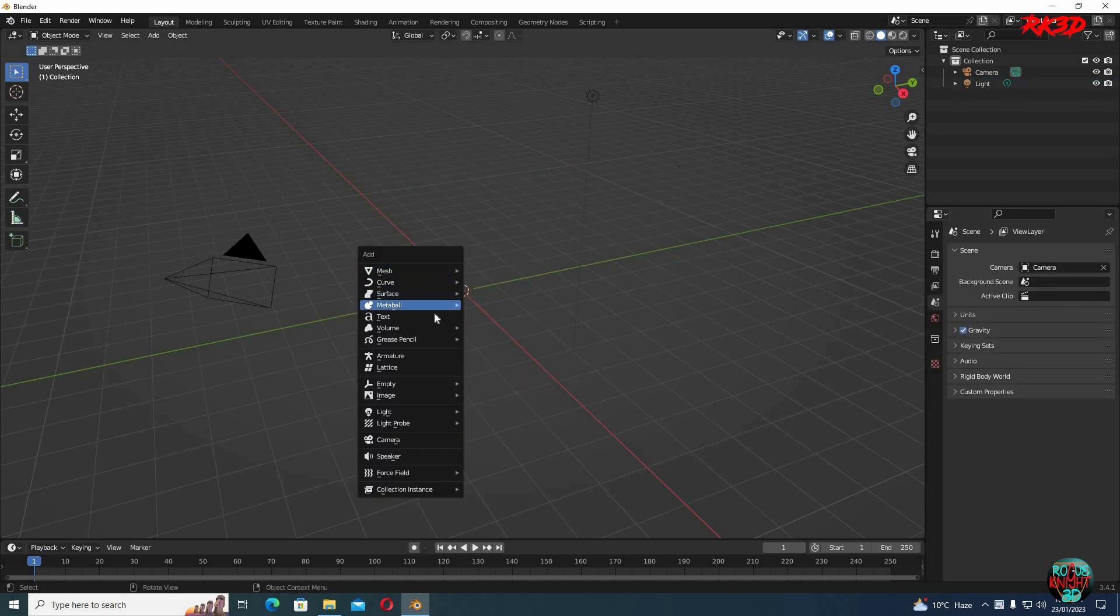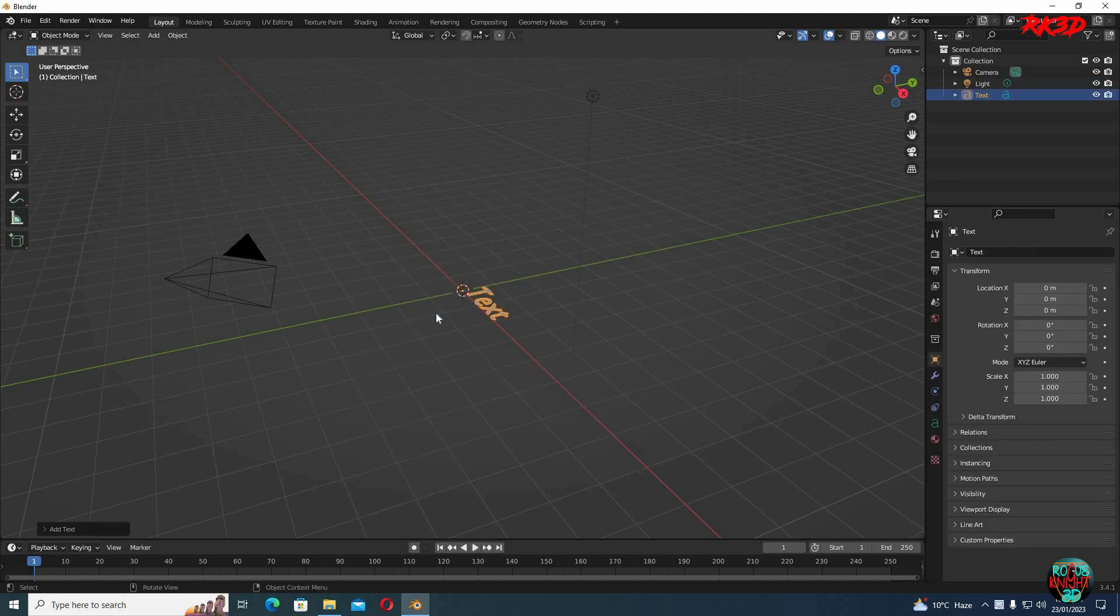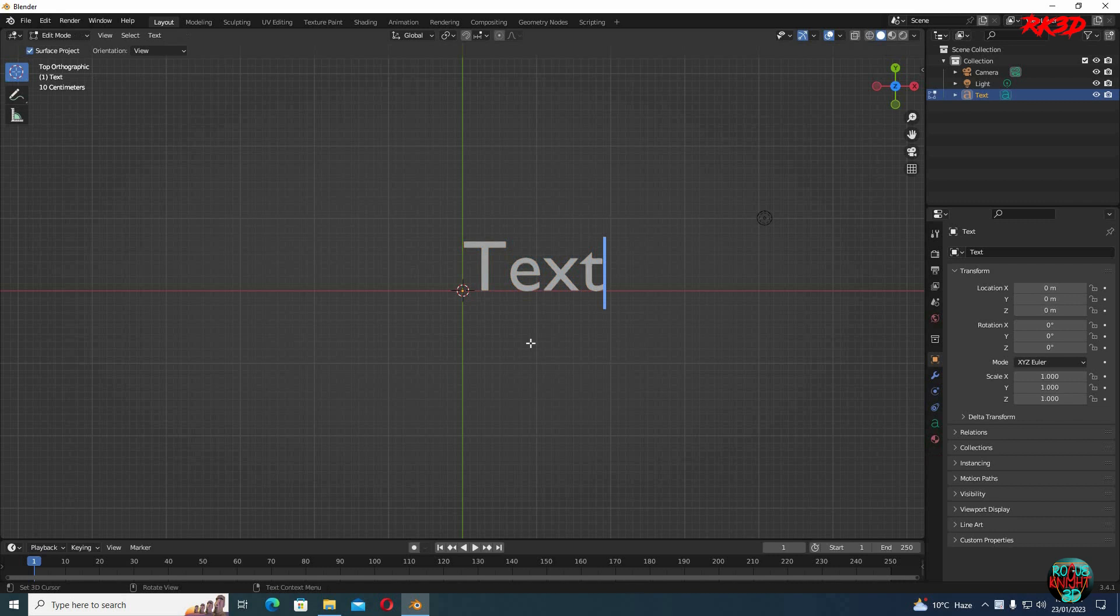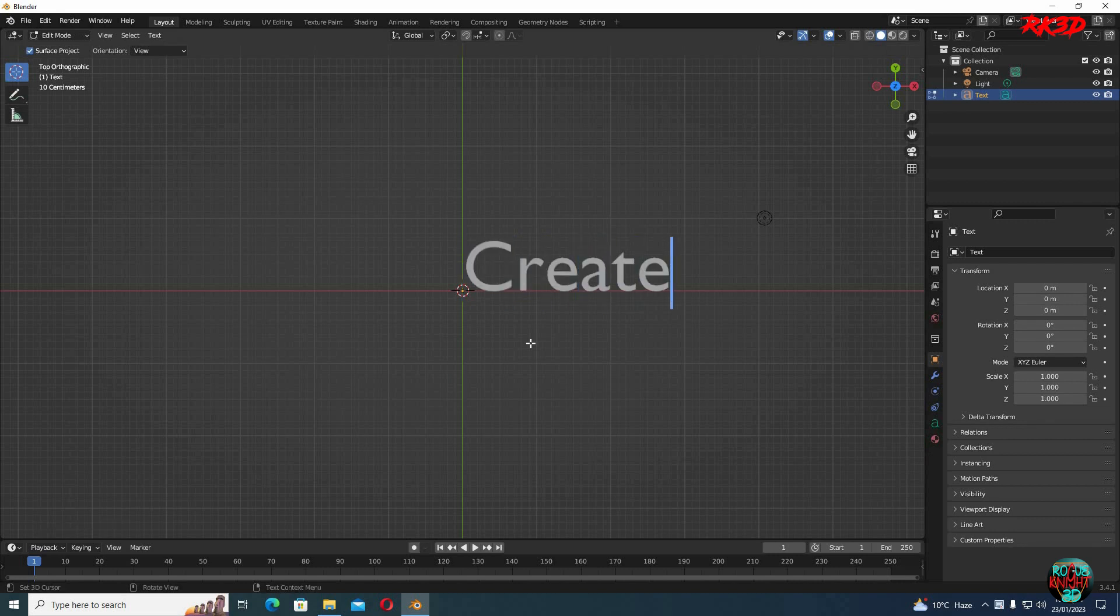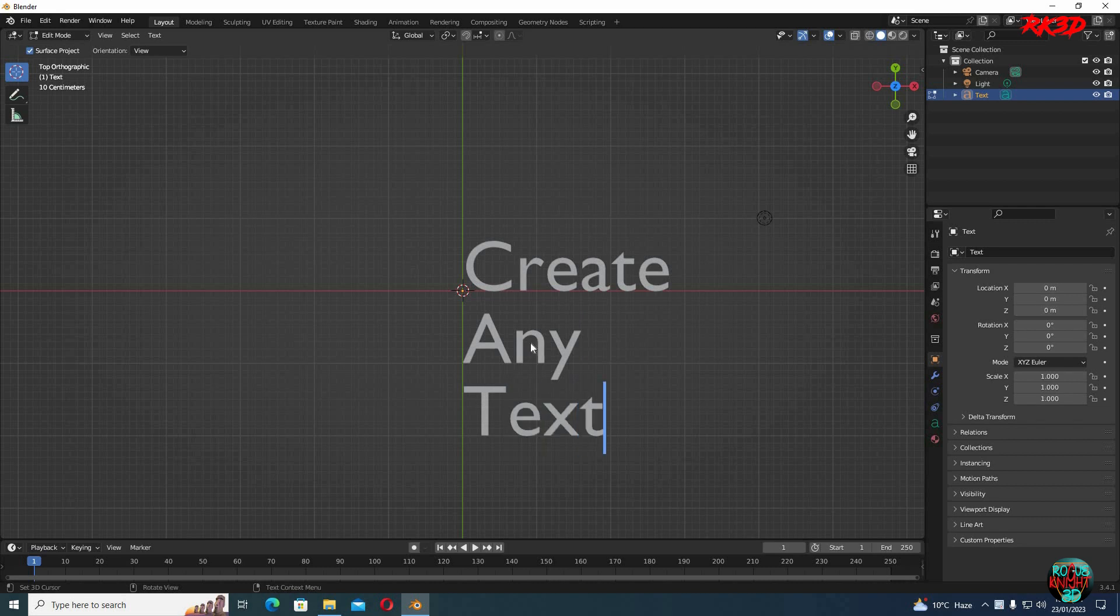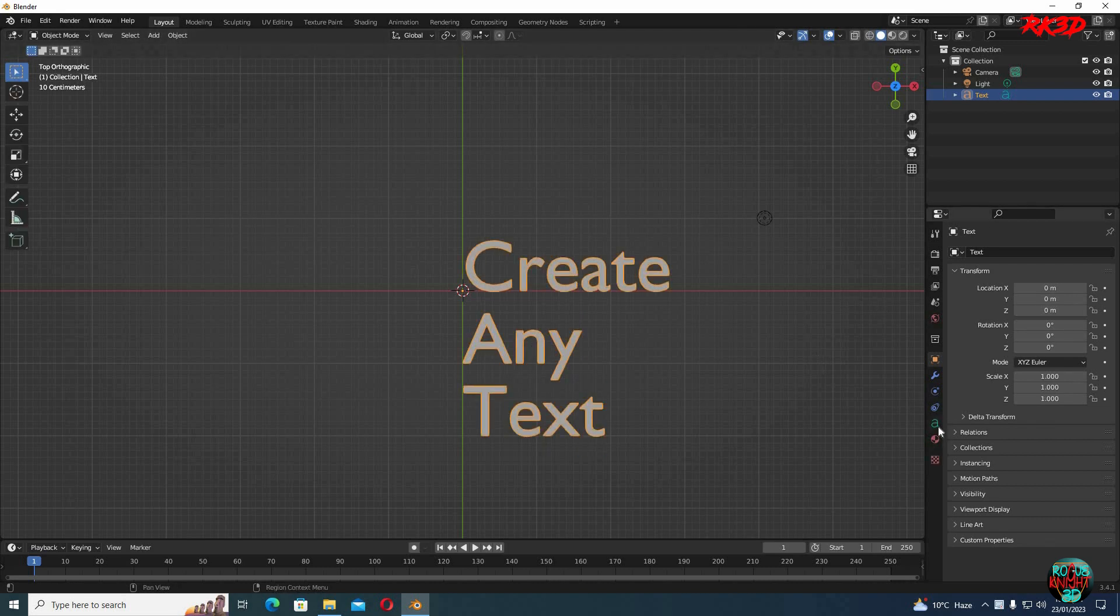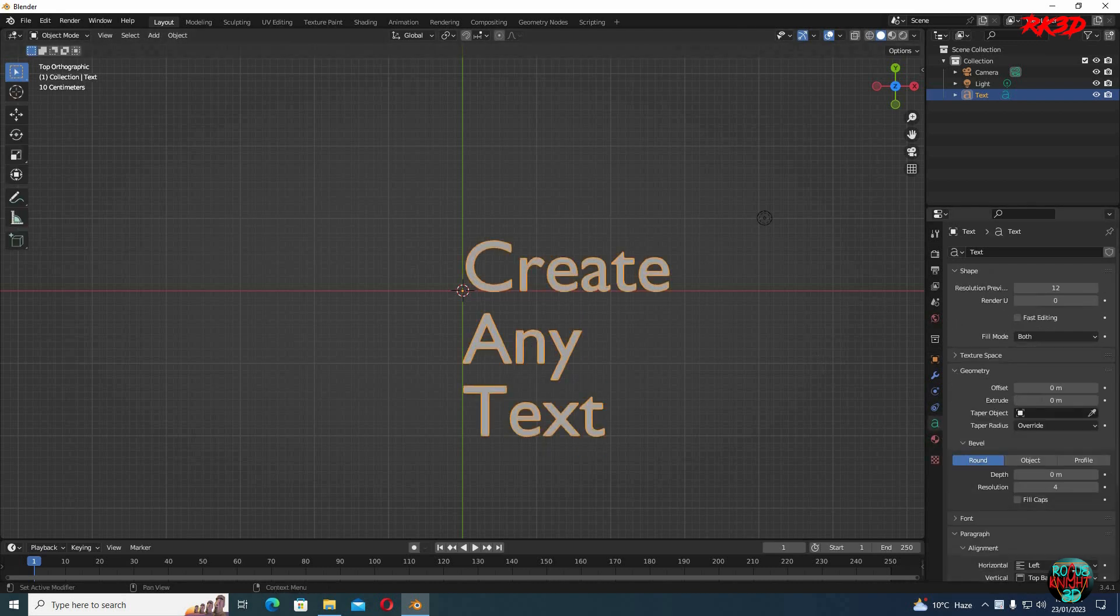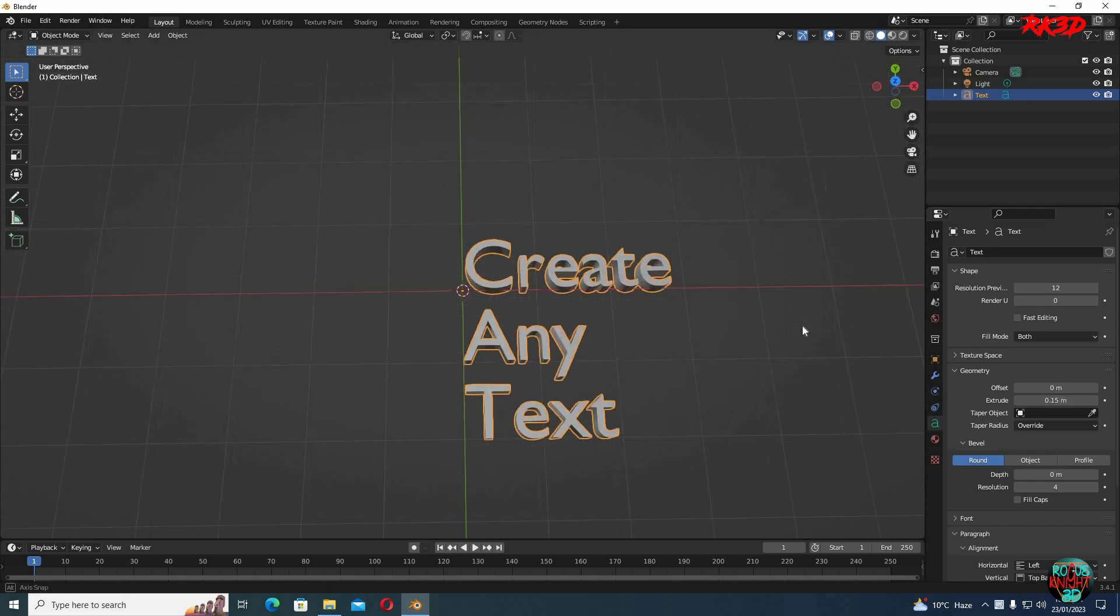Shift A, select text. You can press tab to edit it and write anything you want. Now, go to the text properties. In geometry, we can extrude it a little, something like 0.15 might be enough.